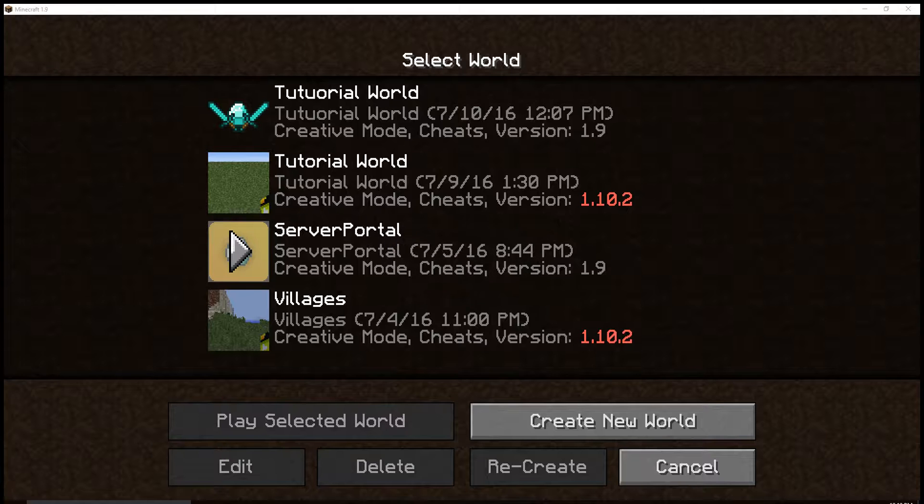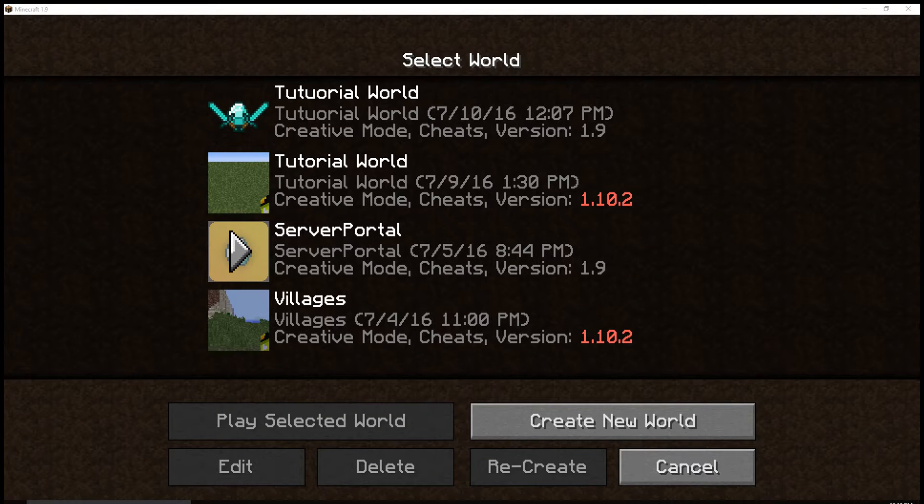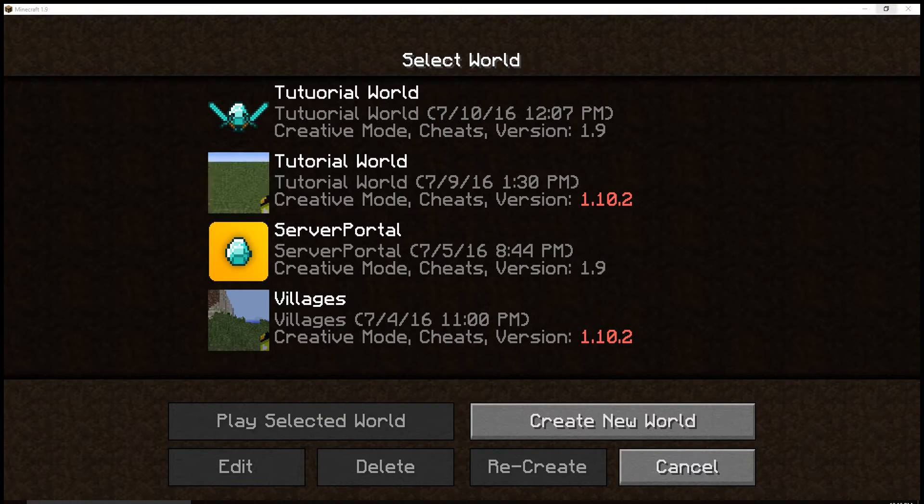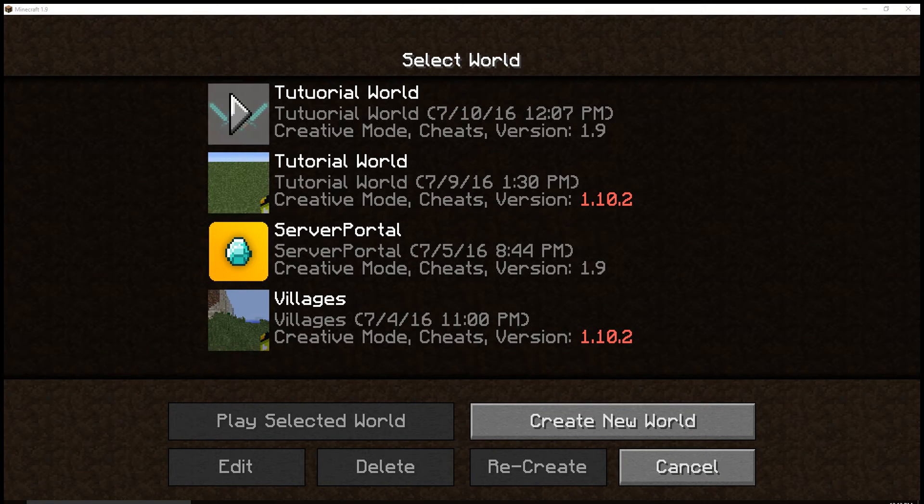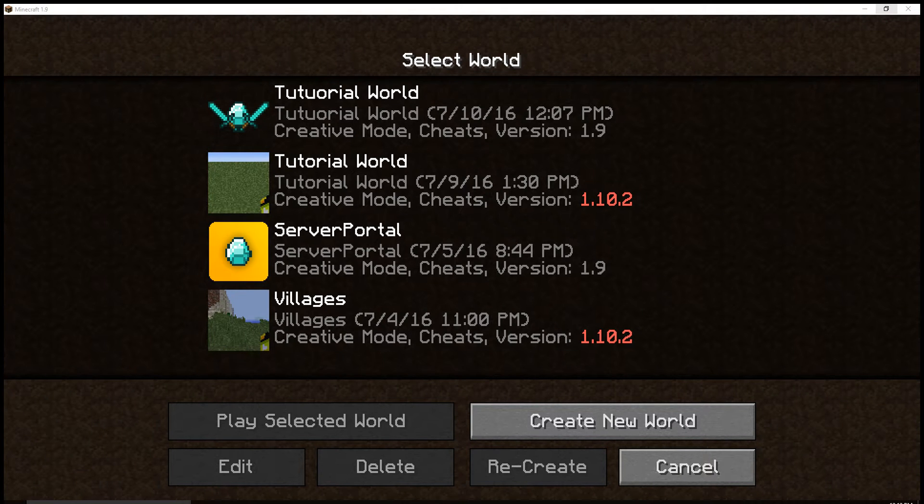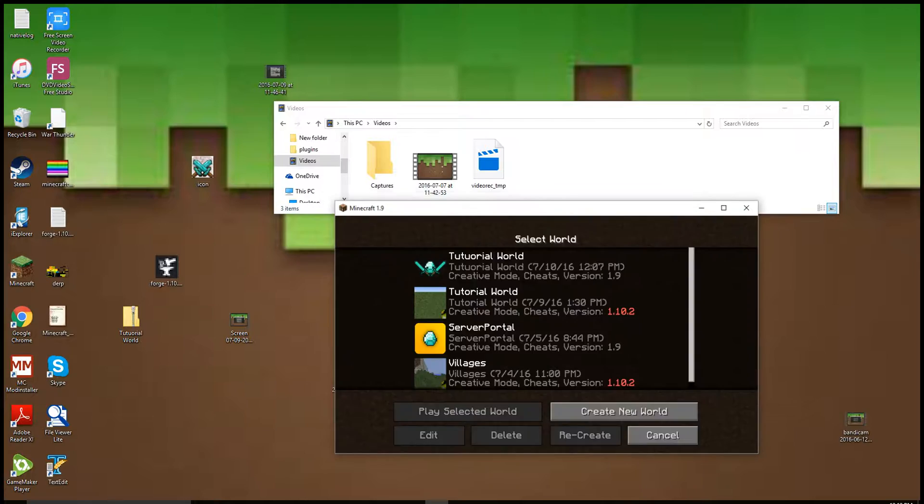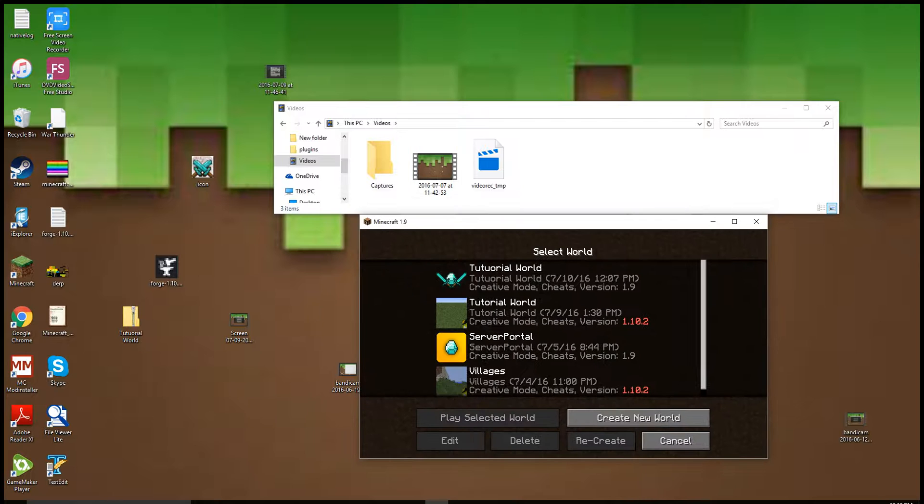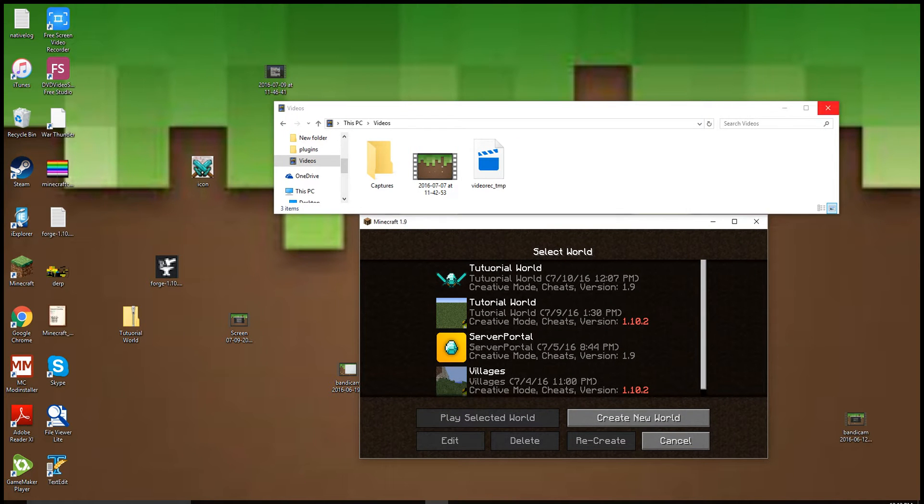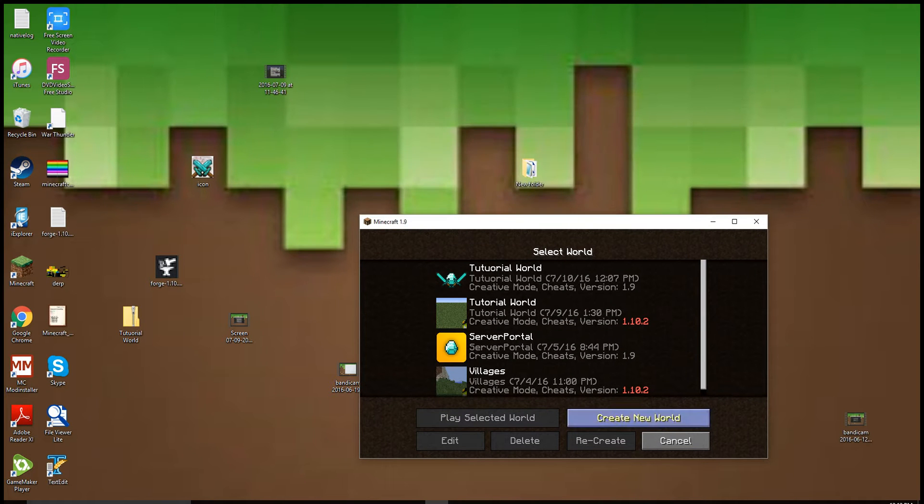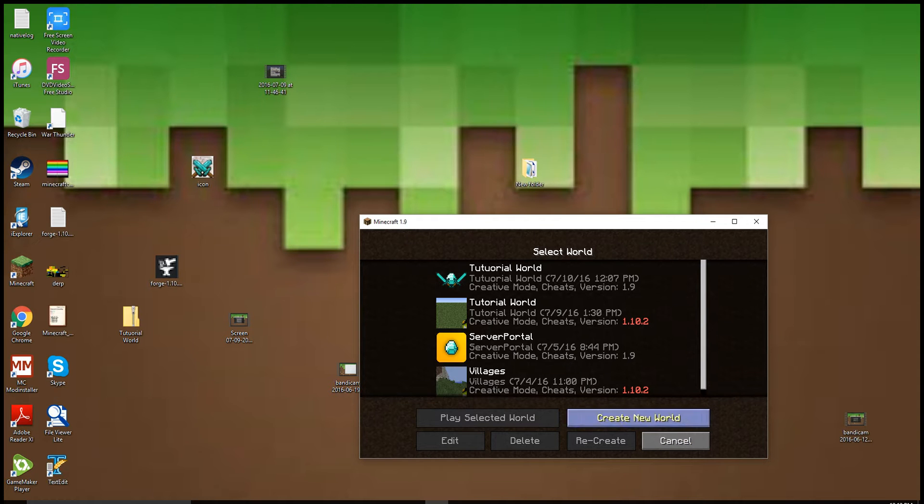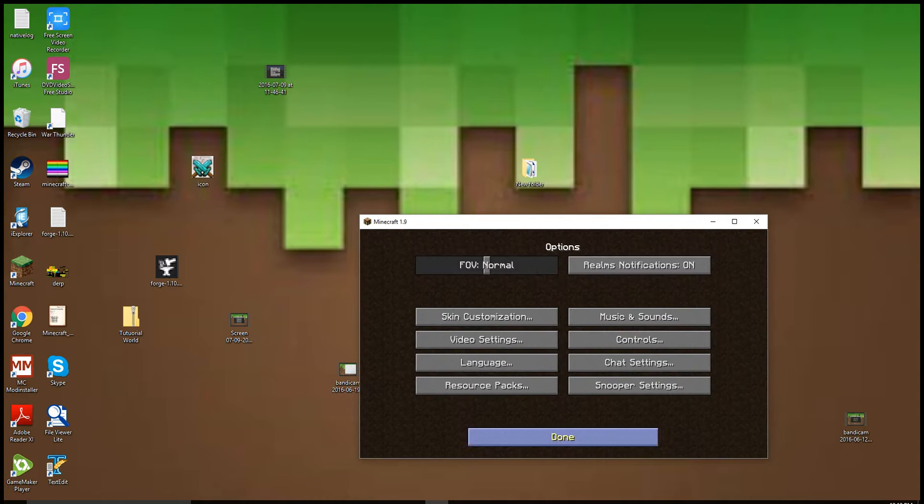What's up guys, and today I'll be doing a tutorial on how to get custom world icons here in Minecraft 1.9, because I downgraded a little bit. So what you want to do first is you want to go to Options, Resource Packs.